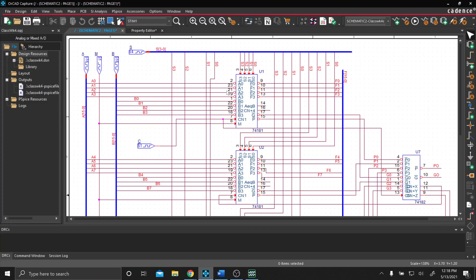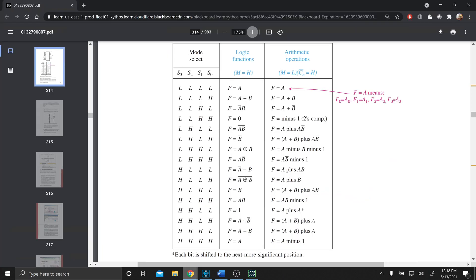If we wanted to change the arithmetic function that these chips are performing, we could simply look up this table here. We have our selection mode, which is our S-Bus here. And then you see our M here — when it's high, it's logic functions; when it's low, and our carry-in is also set to high, we're doing arithmetic functions. So right now we're in this column, the way we have it set up.